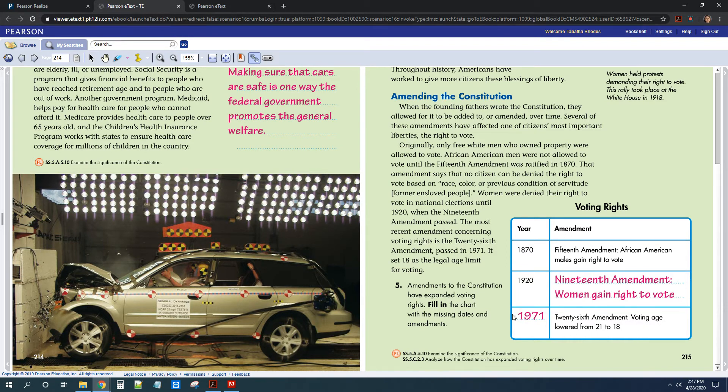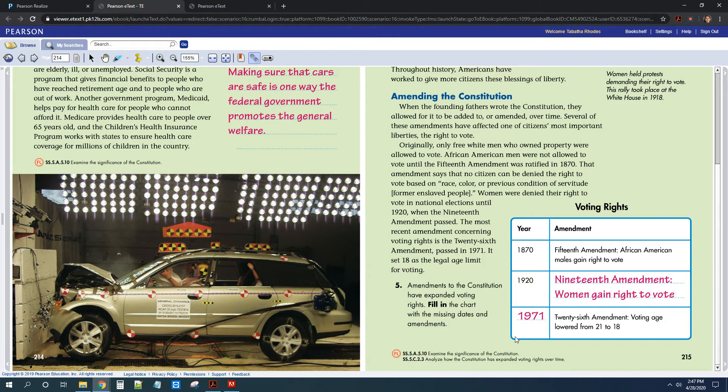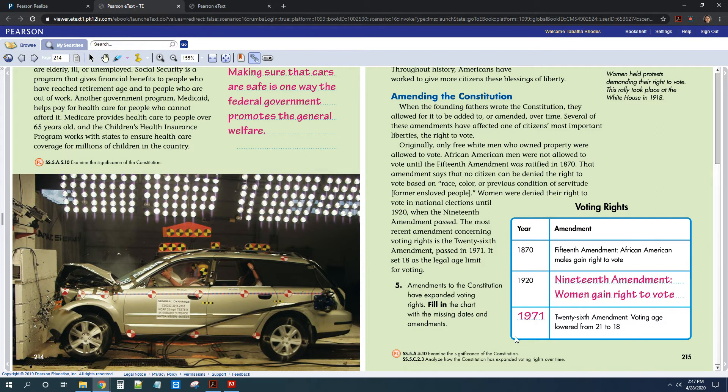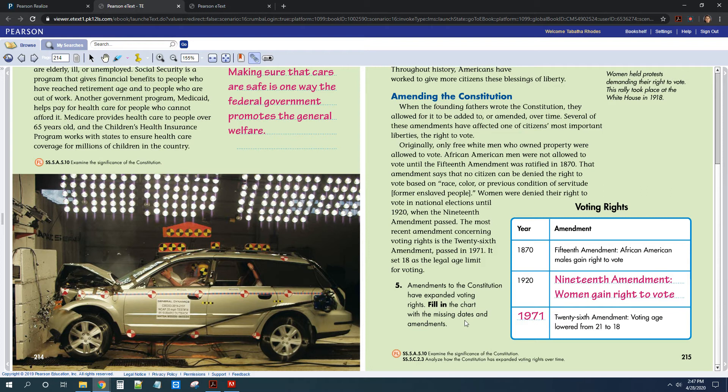Because what was going on in 1971 is we were fighting the Vietnam War, and young men at the age of 18 were being drafted to go fight in this war, but they were not allowed to vote. And citizens thought that that was really unfair, that we're asking these young men to go fight for our country, and a lot of them are dying, but they're not allowed to vote in our elections and choose our leaders. So that's when the 26th Amendment was added, and the voting age was changed to 18.